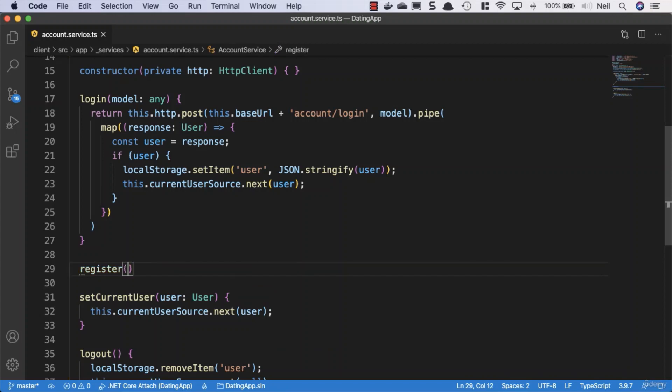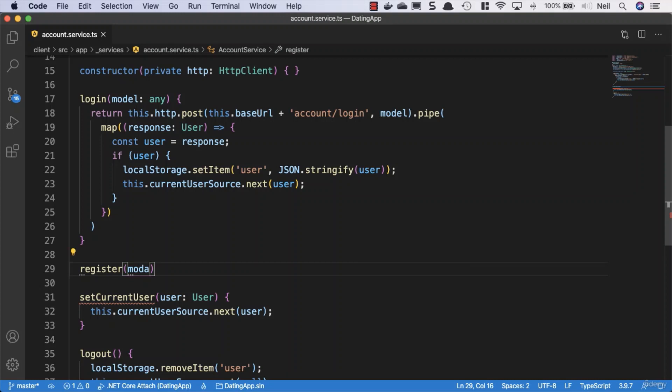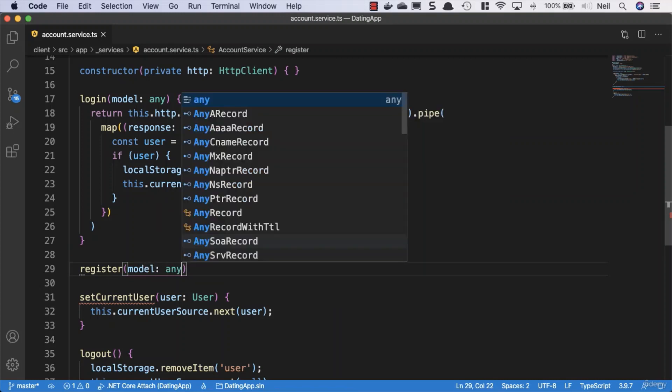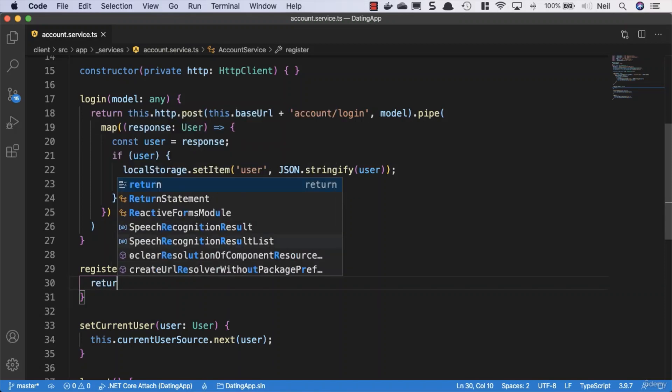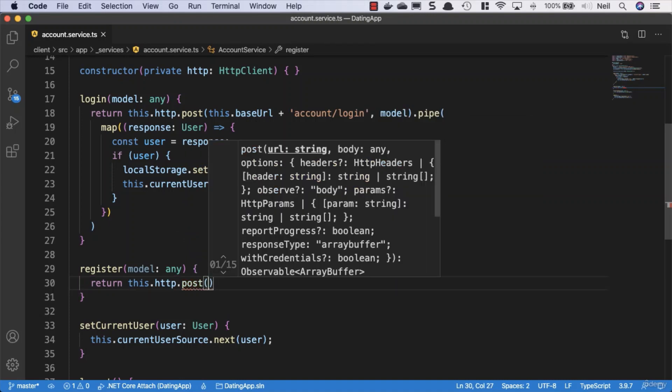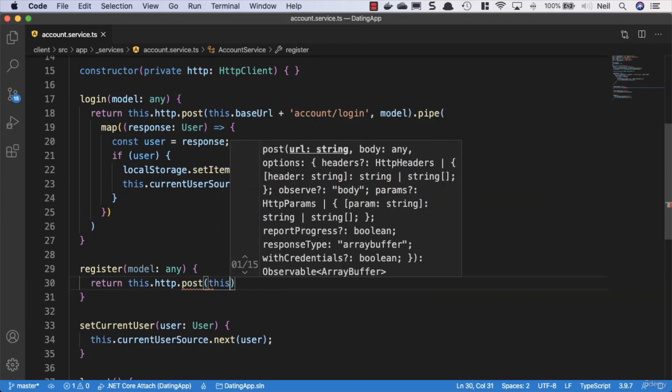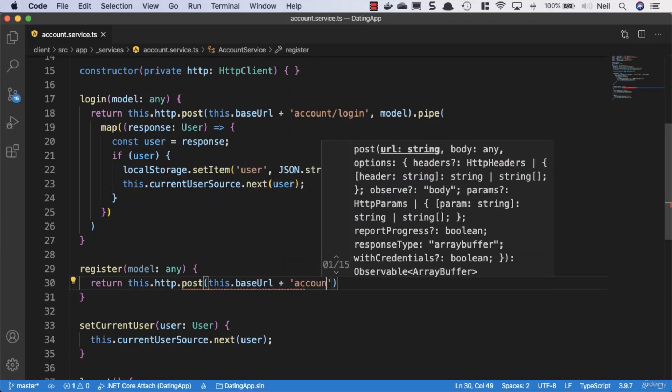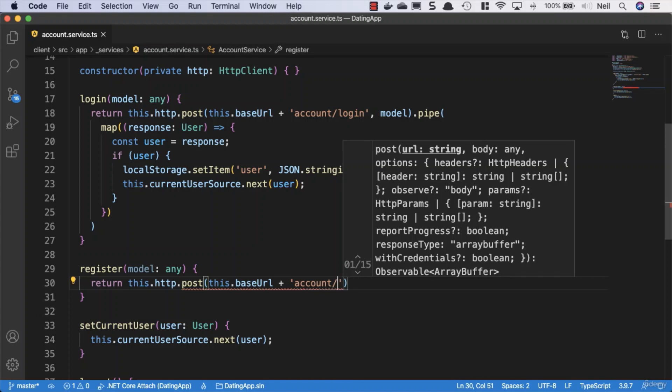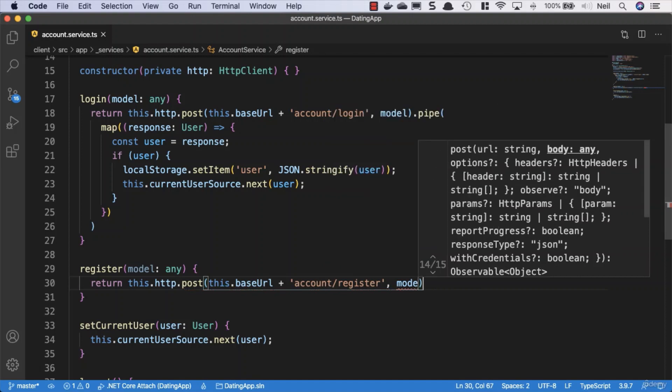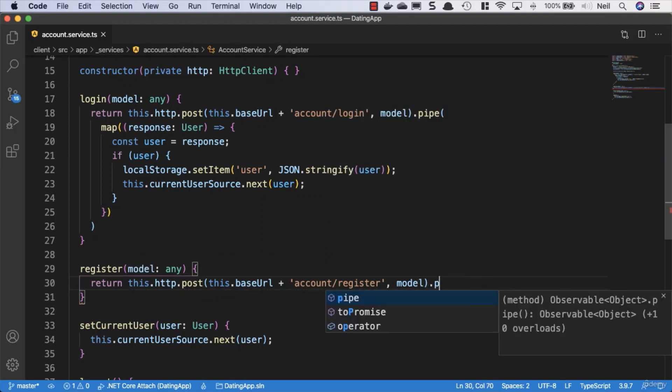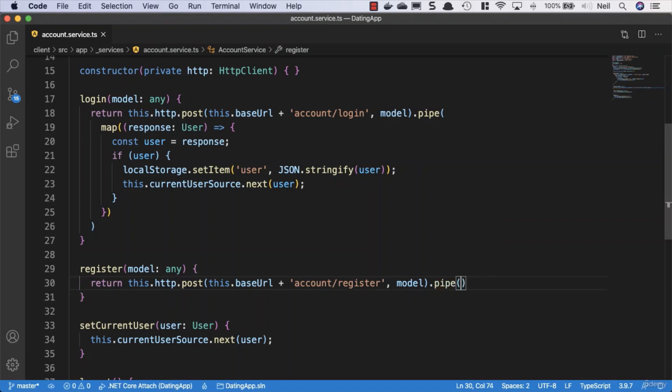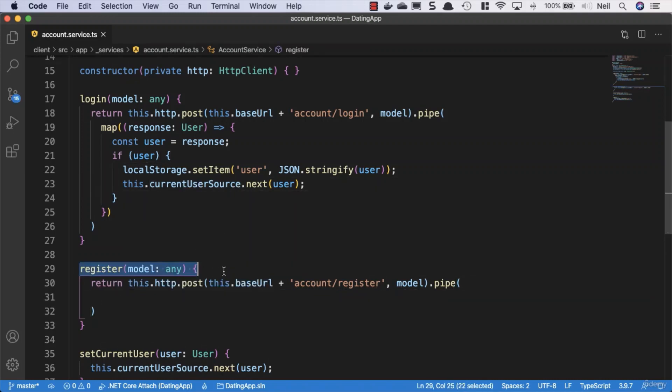What we're going to do here is something very similar to our login method. We'll add a method to register and we'll use the model and any once again that we're going to receive from our register components. Then we're going to say return this.http.post, and this time we need to go to this.baseurl plus account forward slash register, and then we need to pass up the model that we receive in our parameters here. Once again, we're going to make use of that pipe method so that we can do the same as what we did in our login method.